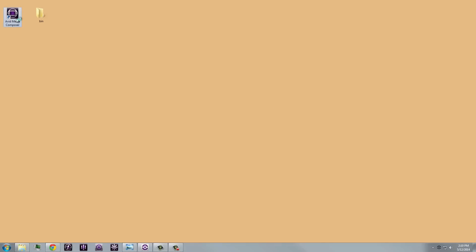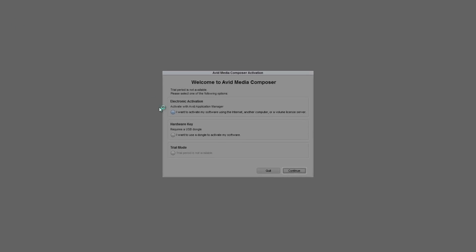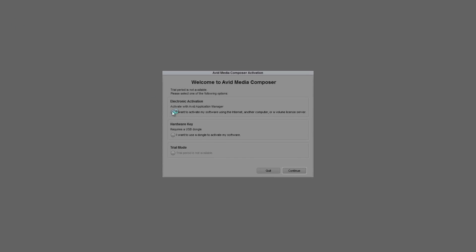To activate Media Composer using the floating license option, open up Application Manager. Or, you can launch Media Composer and choose the first option for electronic activation.